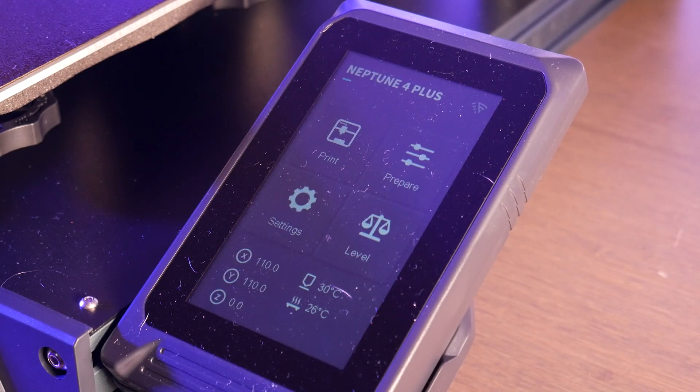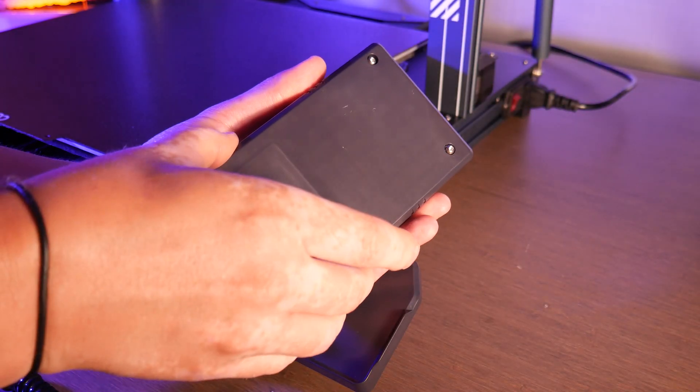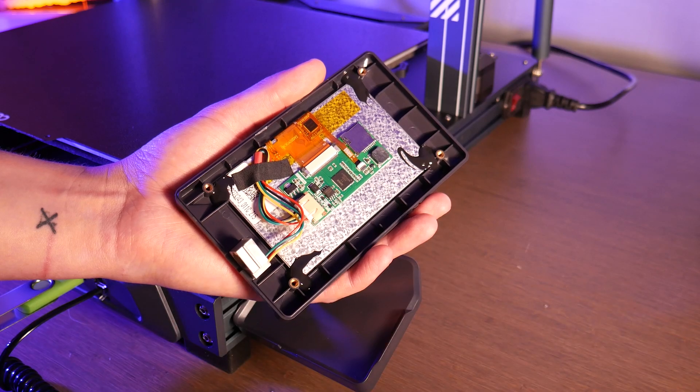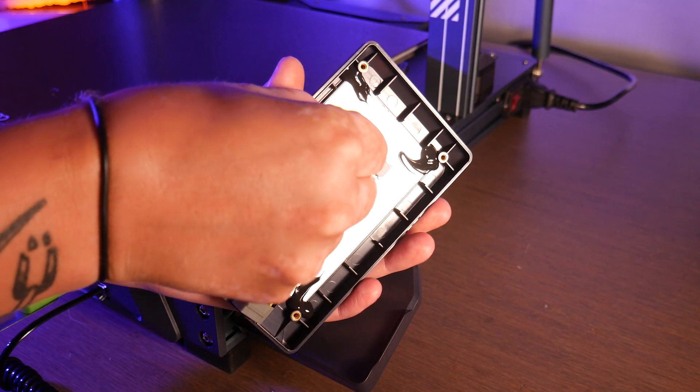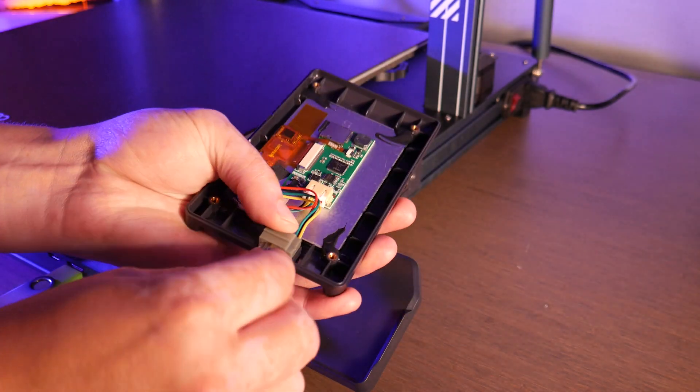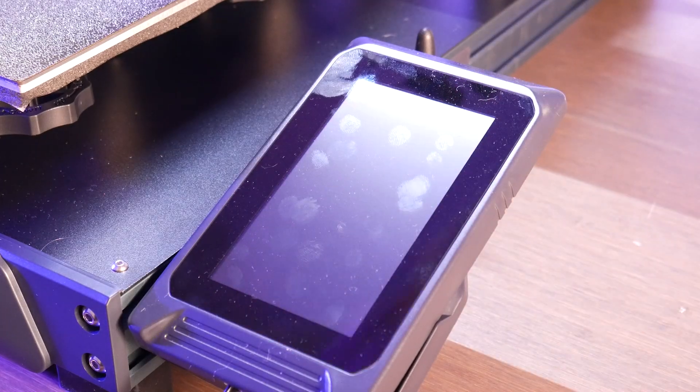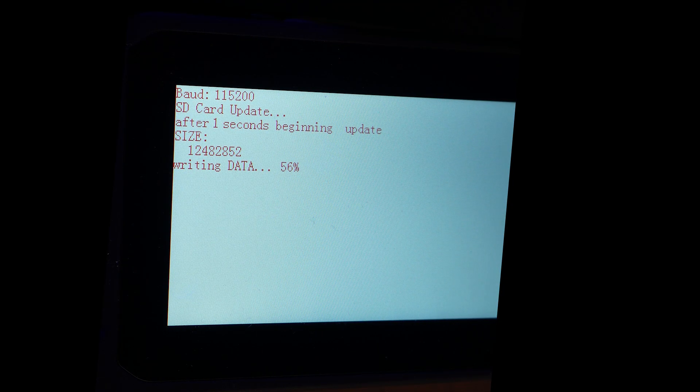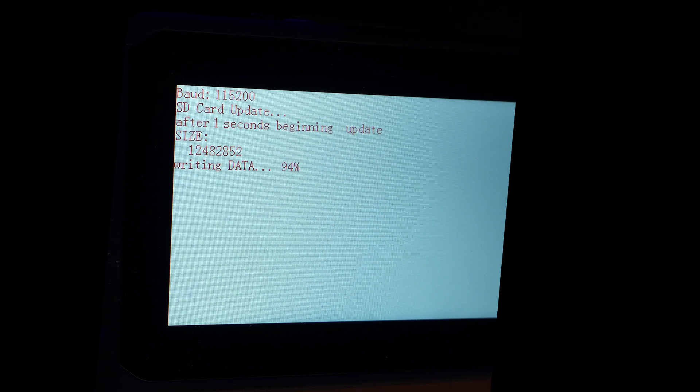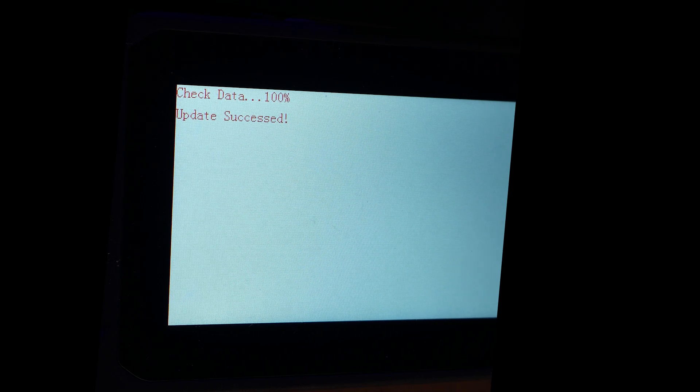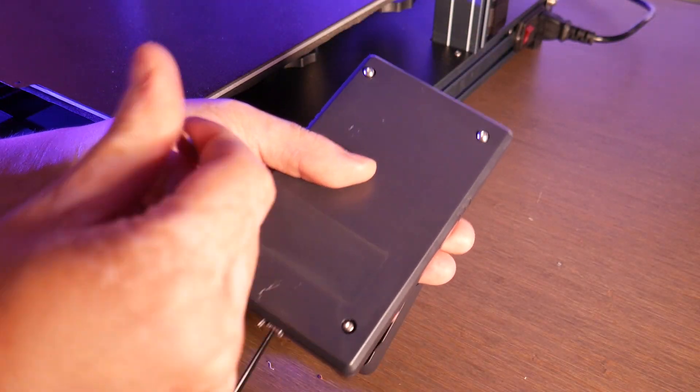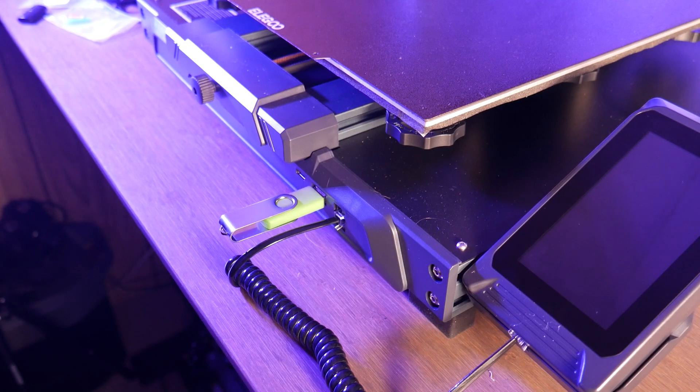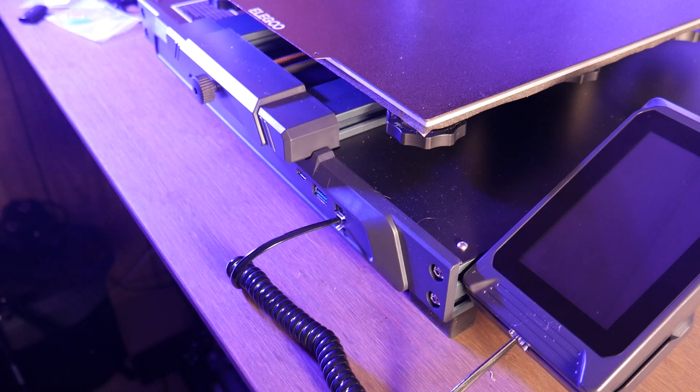Now for the screen. Power down the machine and undo the four screws on the back of the touch screen. Inside is a micro SD card slot. Insert your SD card. Now power the machine back on and the update happens automatically. And when it's complete it will say update successful. You can power the machine down, remove the SD card, and reassemble the screen housing. Now we're all up to date with some added features and bug fixes.